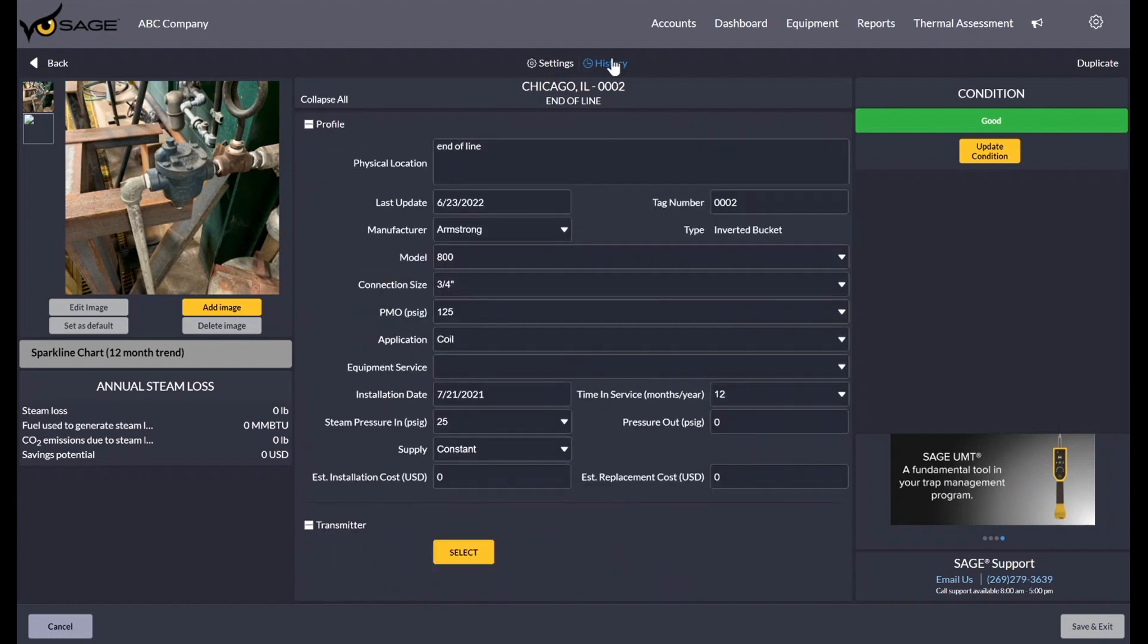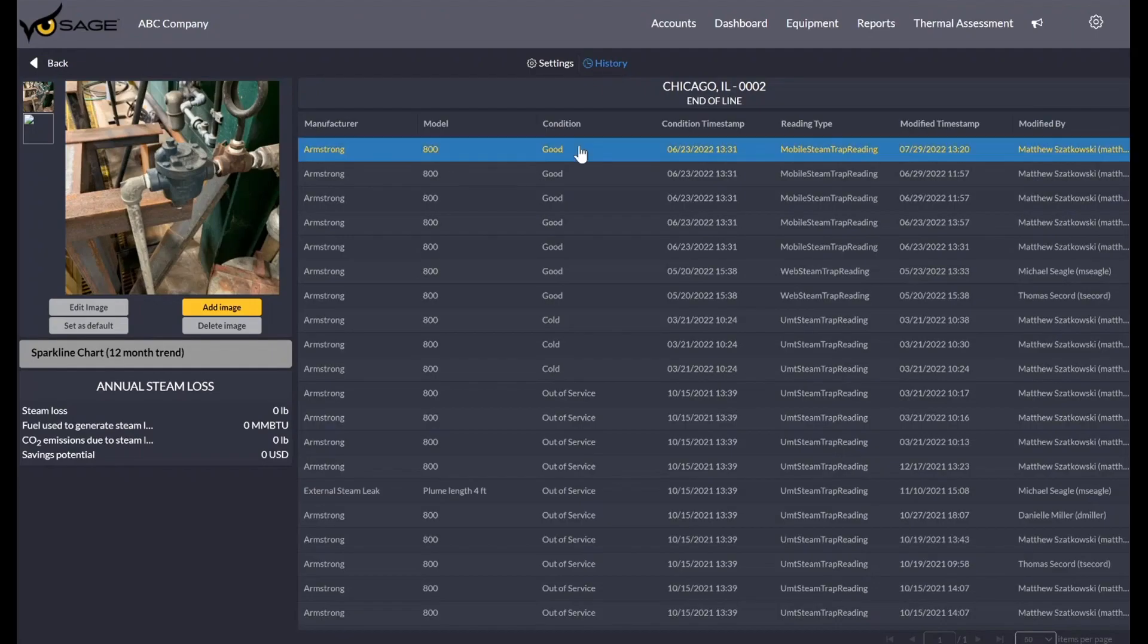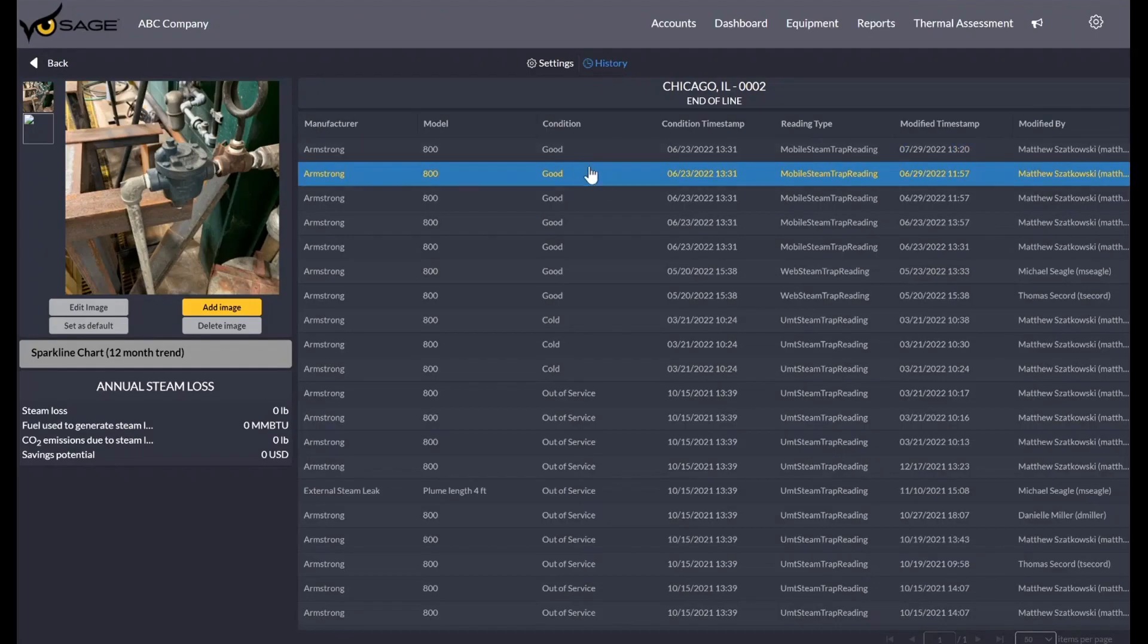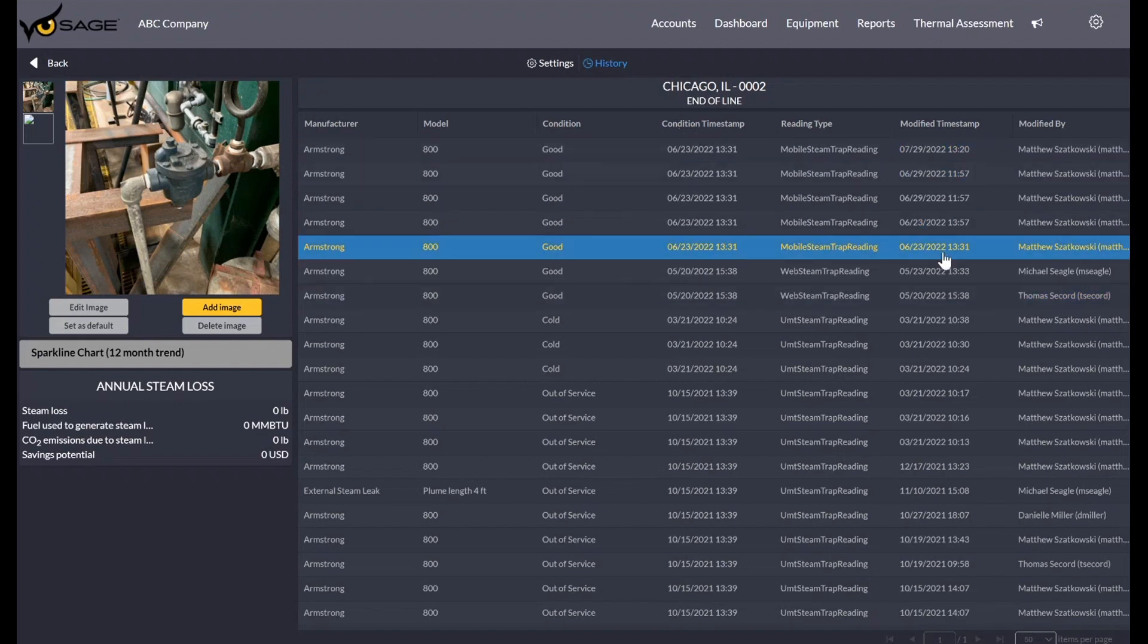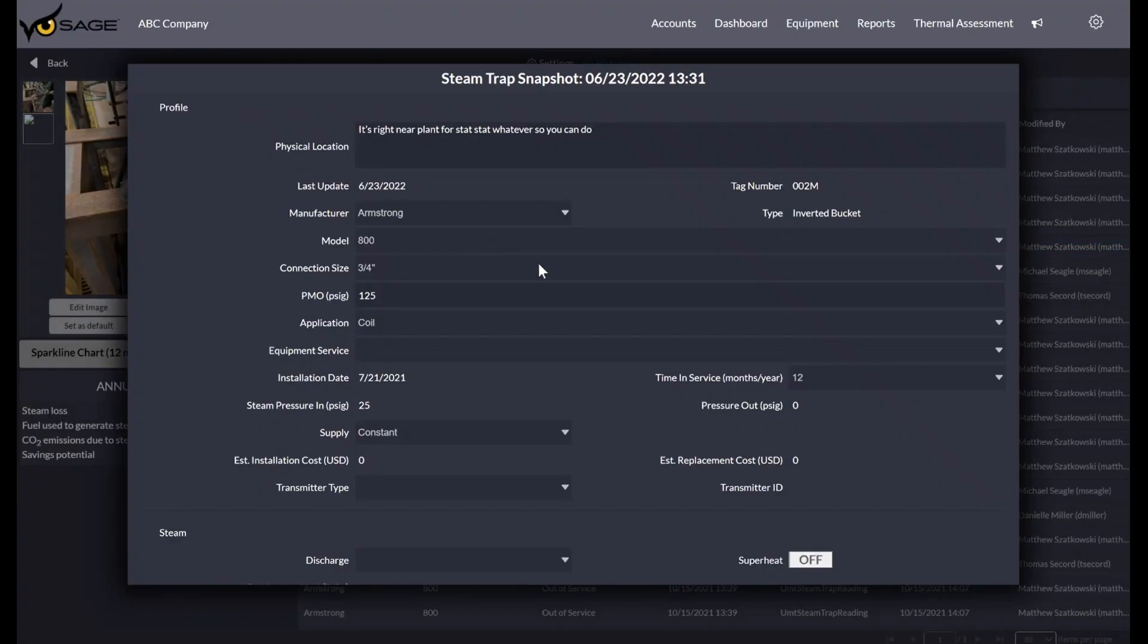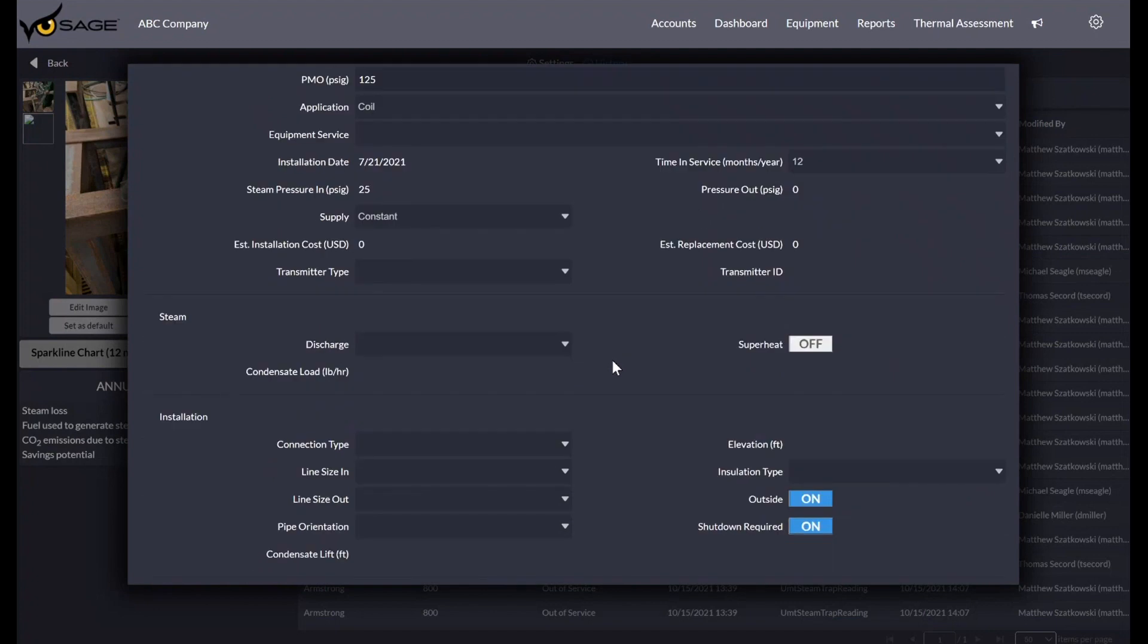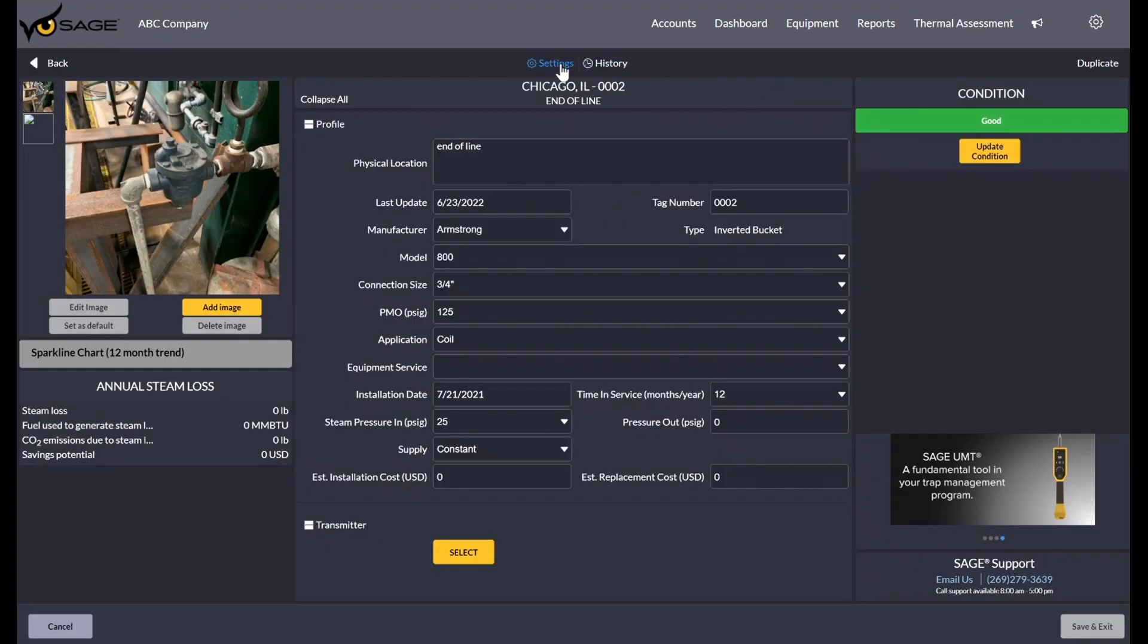Up here at the top, if you click on history, you can see all the history of the steam trap every time it's been surveyed, which would be the condition timestamp, or any time it's been modified. The beauty of these is if you click on any one of these timestamps, you actually get a snapshot of the steam trap as it was in that time. It's a really great way to look at history and kind of dive into the information about our steam traps.